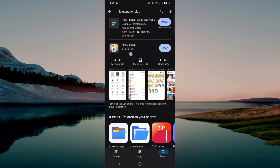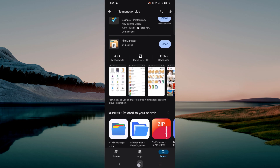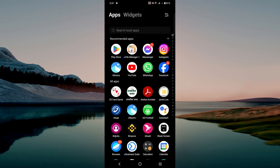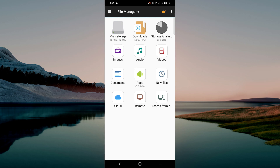Simply click the install option and your application will be installed. After that, go to the File Manager Plus app, click here, and go to the file that you want to compress into a zip file.